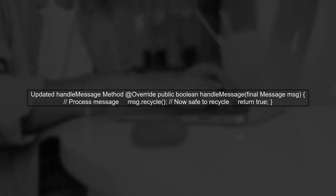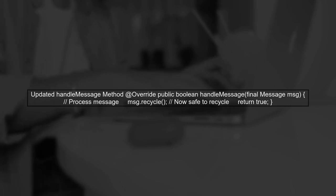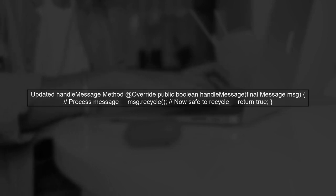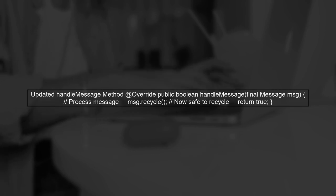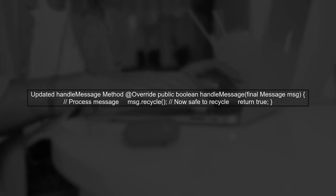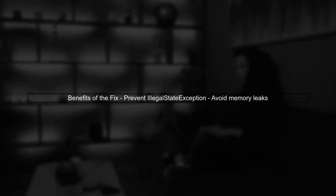Here's how you can modify your handleMessage method. First, process the message and then call msg.recycle at the end. By making this change, you prevent the illegal state exception and also help avoid potential memory leaks in your application.